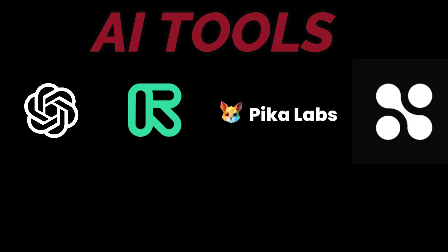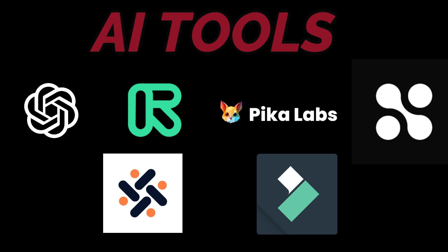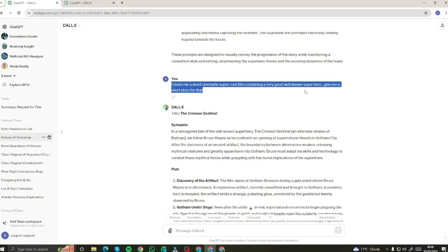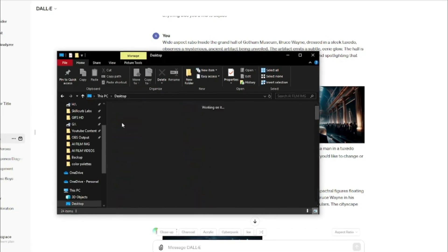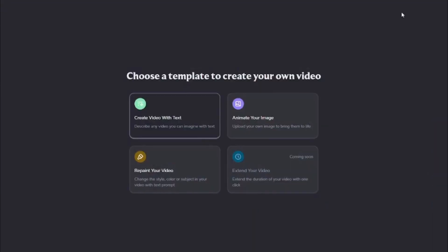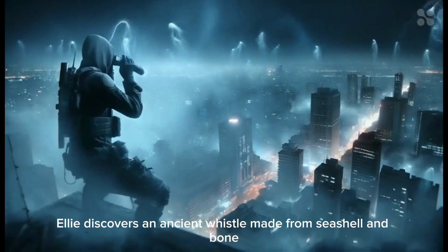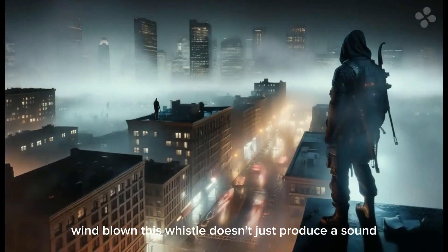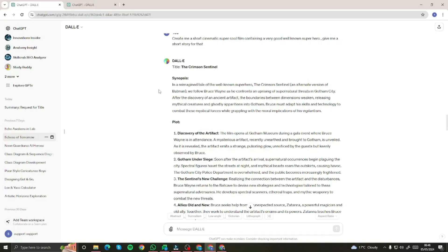This movie trailer was created with different AI tools, which include ChatGPT, different AI video creation tools, some AI transcription tools, and a little bit of editing. In this video I'm going to walk you through the complete process of creating an amazing movie trailer with different AI tools so that you can create your own as well. Without further ado, let's jump right into the video.